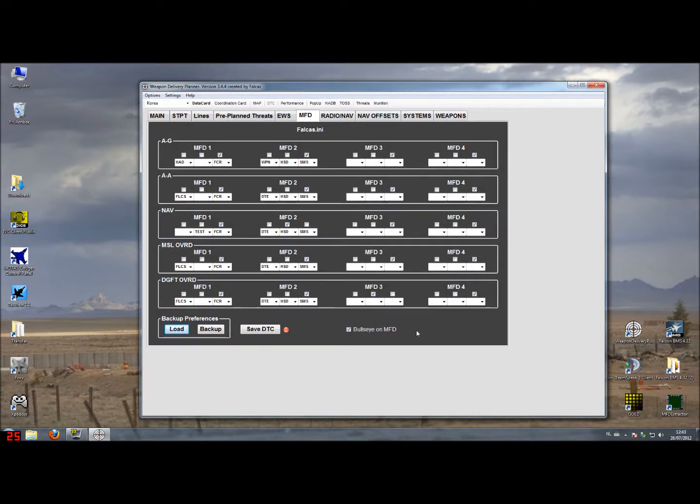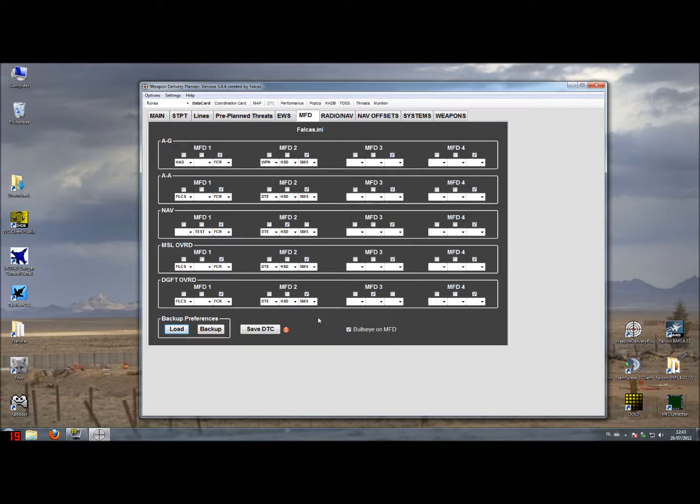One extra function on the MFD page is the bullseye on the MFD and when switching this on or off you can see the bullseye actually being positioned at the MFD. It's the bullseye cursor location.